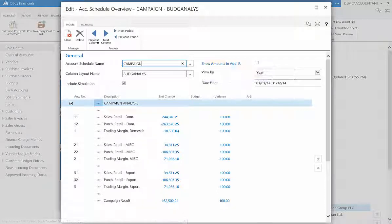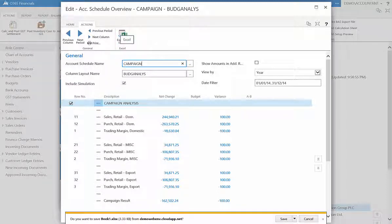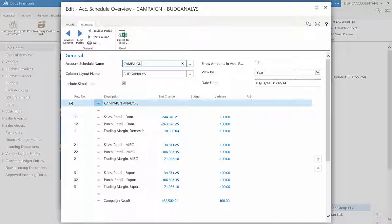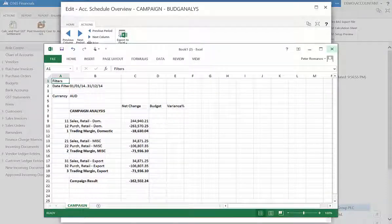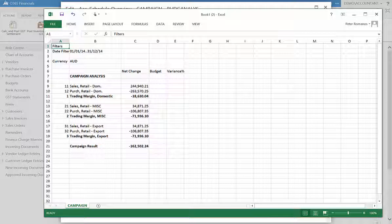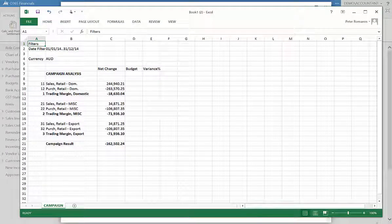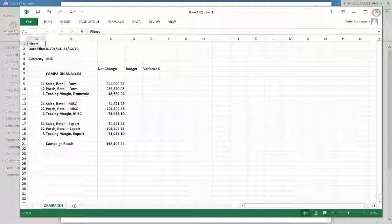You can furthermore export documents to Excel by clicking the export to Excel function in the ribbon. The relevant fields are filled out. Close Excel and you're done.